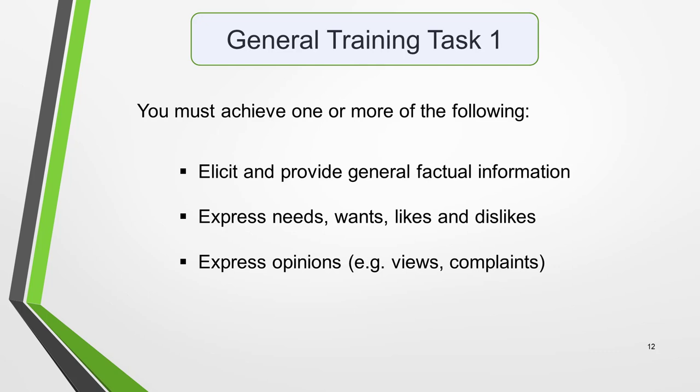Your general training task 1 letter will be assessed on your ability to achieve one or more of these criteria: elicit and provide general factual information, express needs, wants, likes and dislikes, or express opinions — for example, views or complaints.